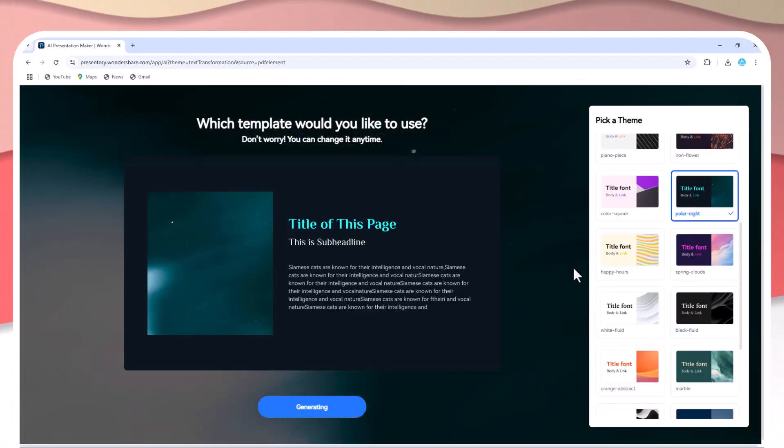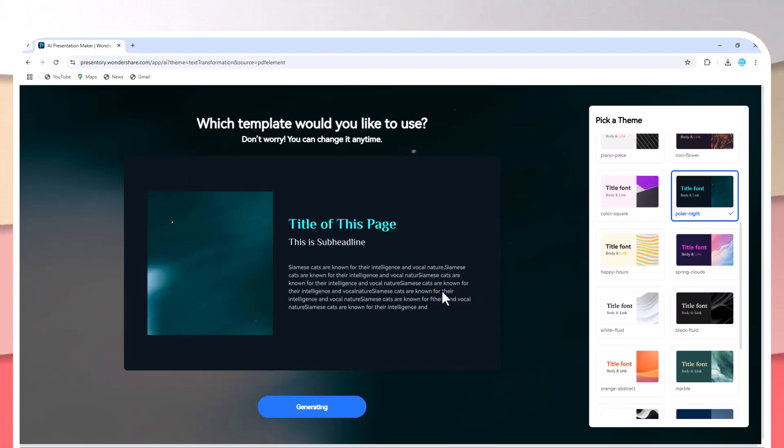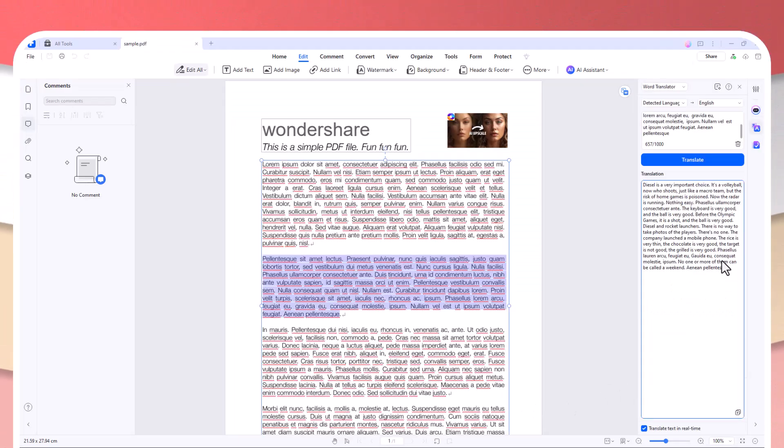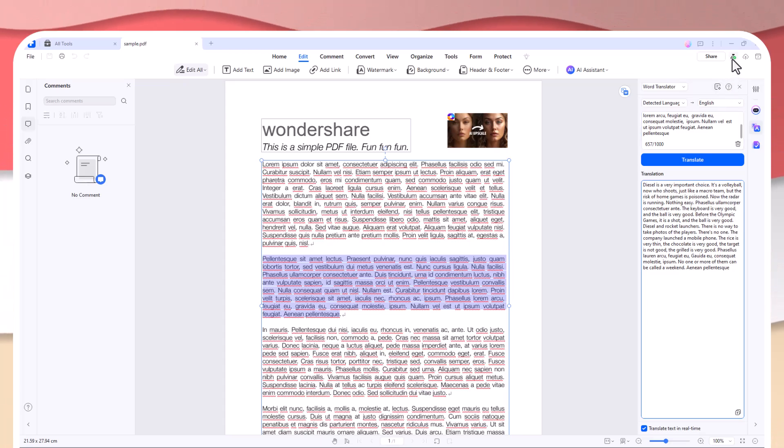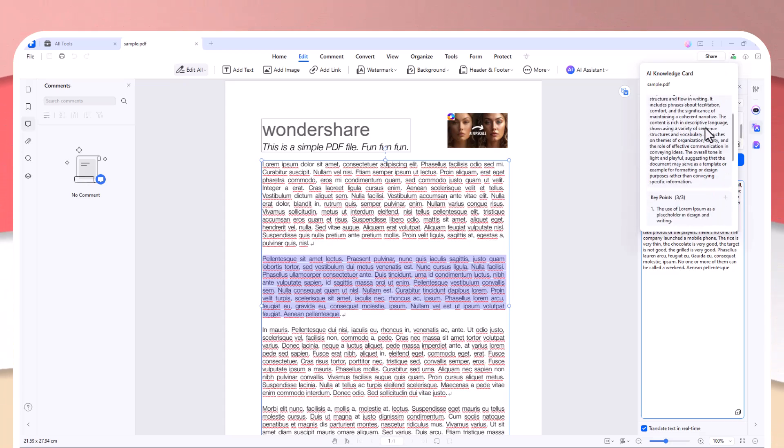If you're preparing for a meeting or conference and need to present key information, this tool saves you time by transforming your PDF into slides with just a click.